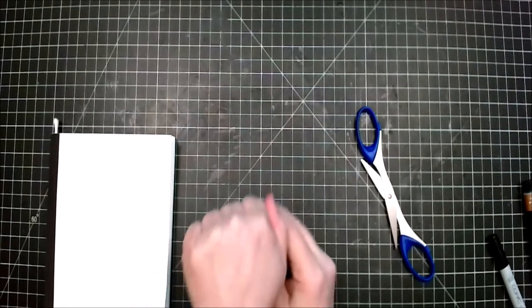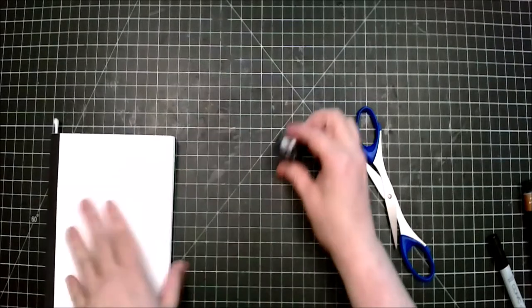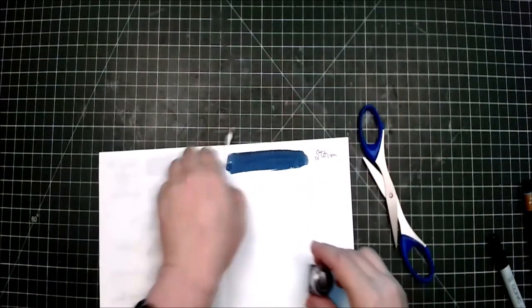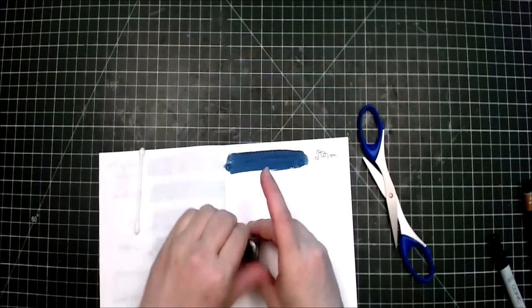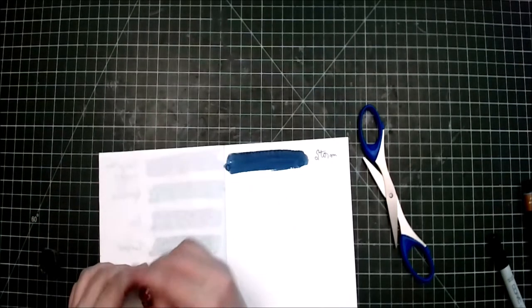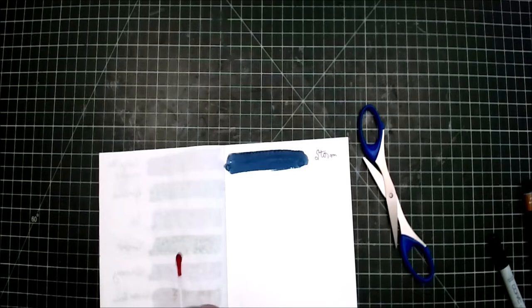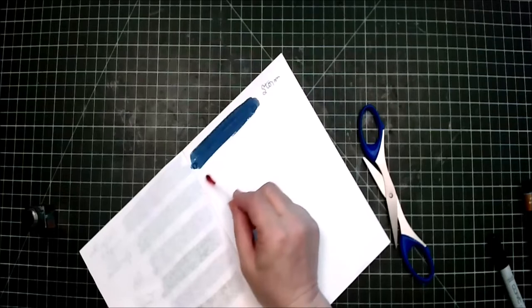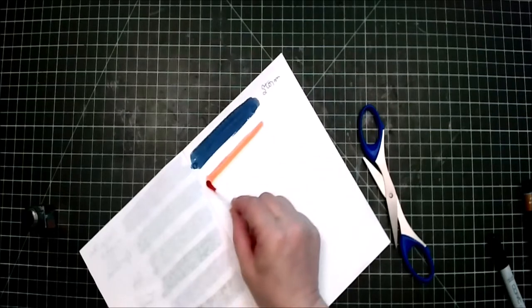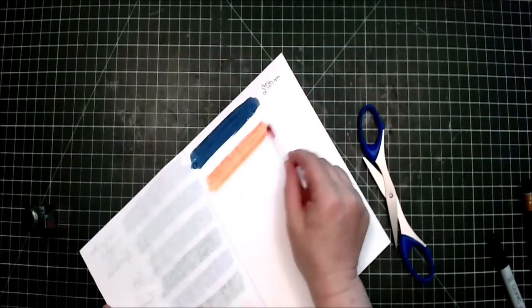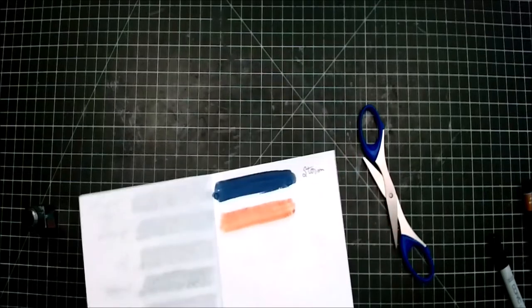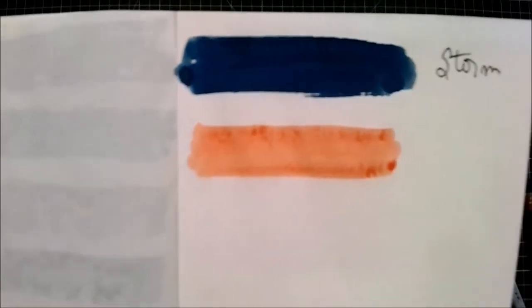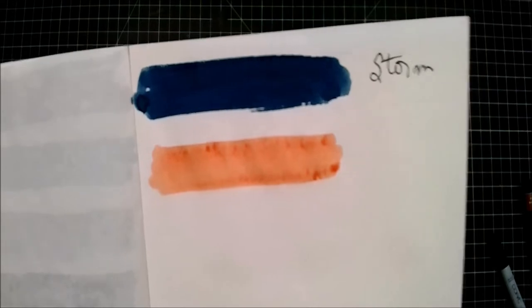There we go, all right. There we go. That is lush. So there you go, this is, like I said, peach punch. Okay, interesting, definitely different.